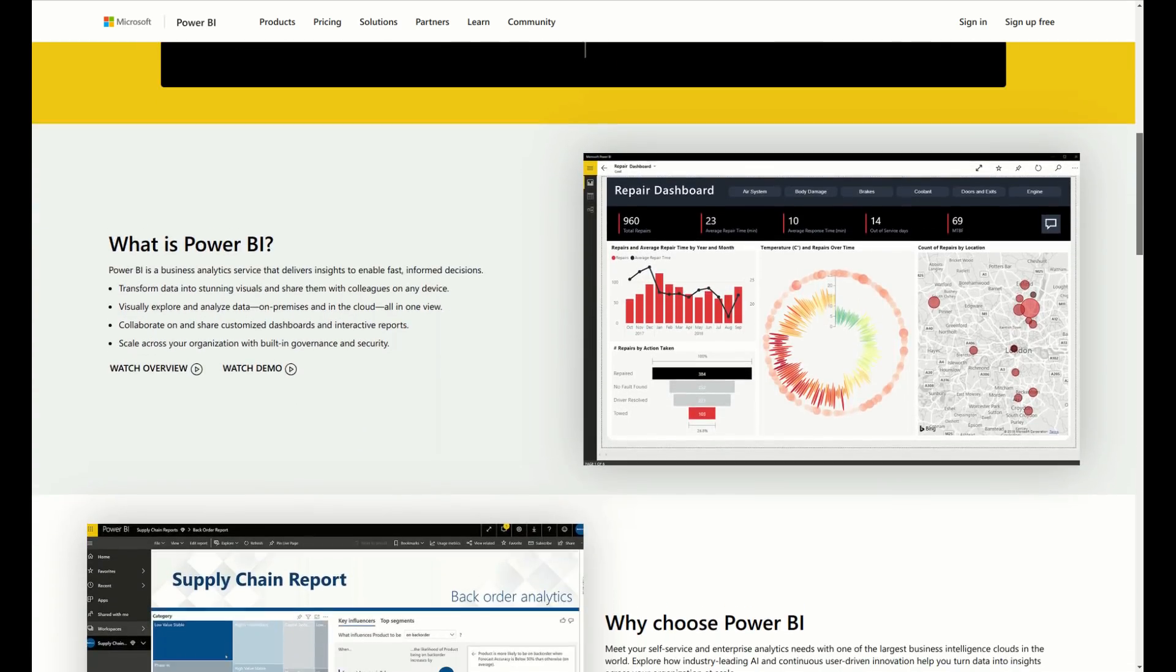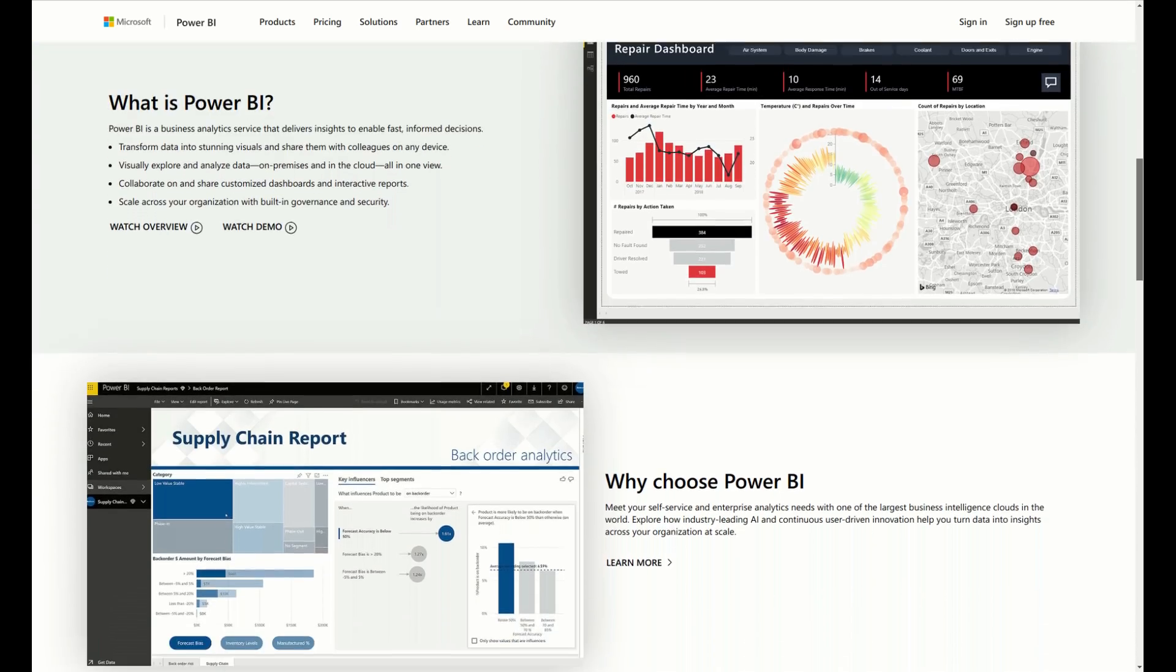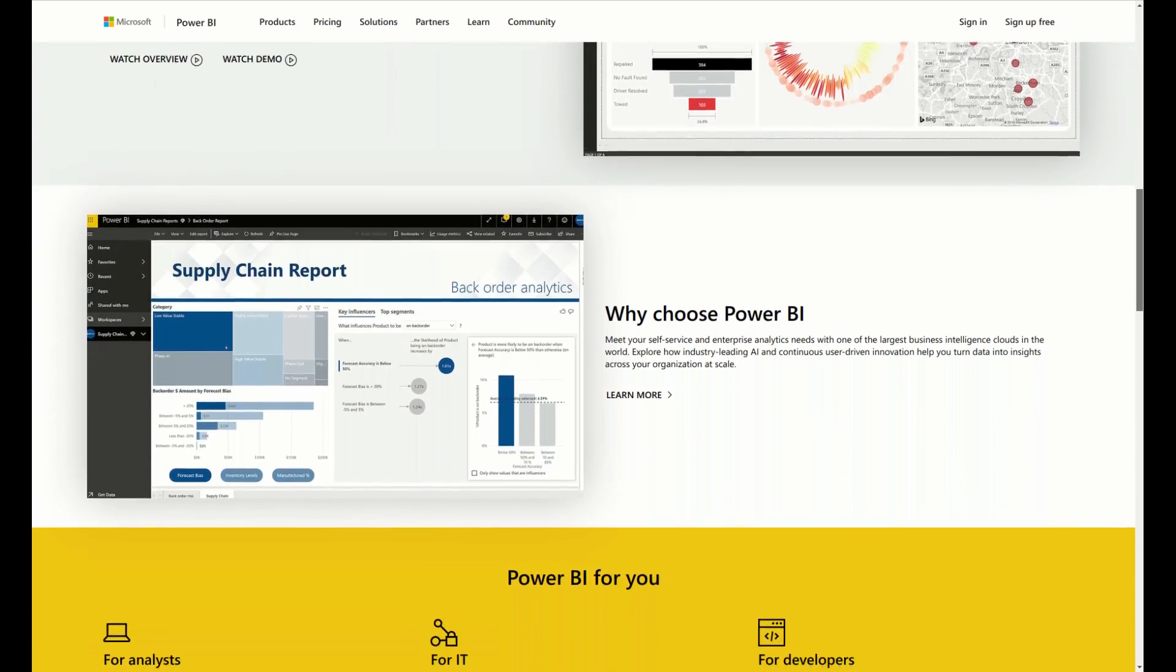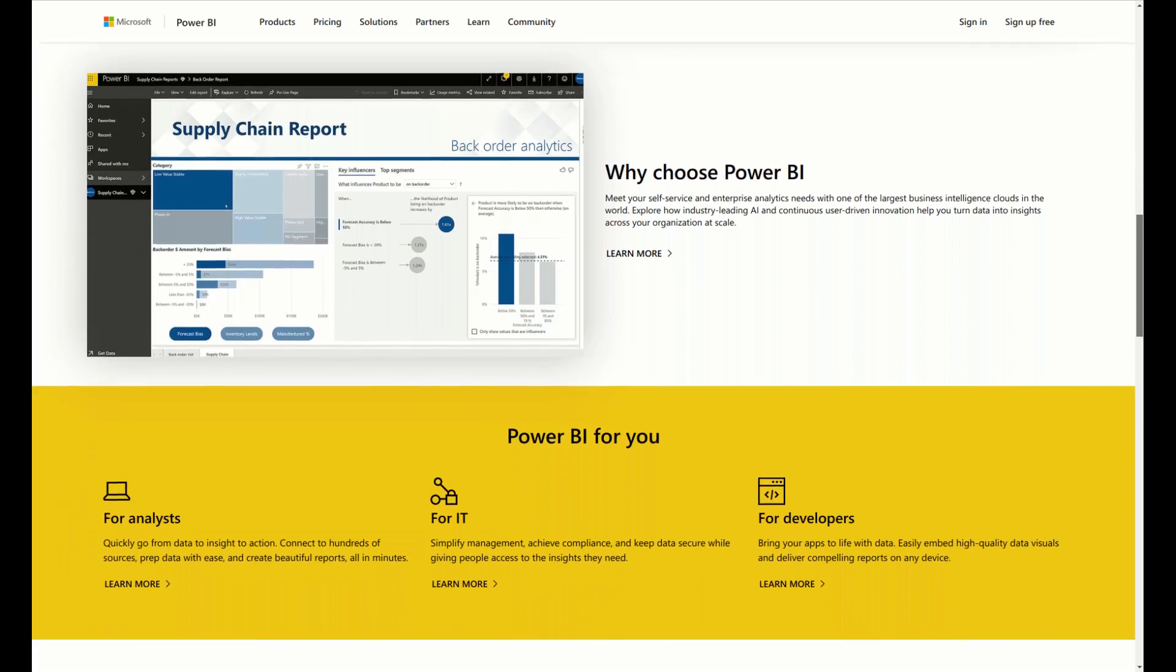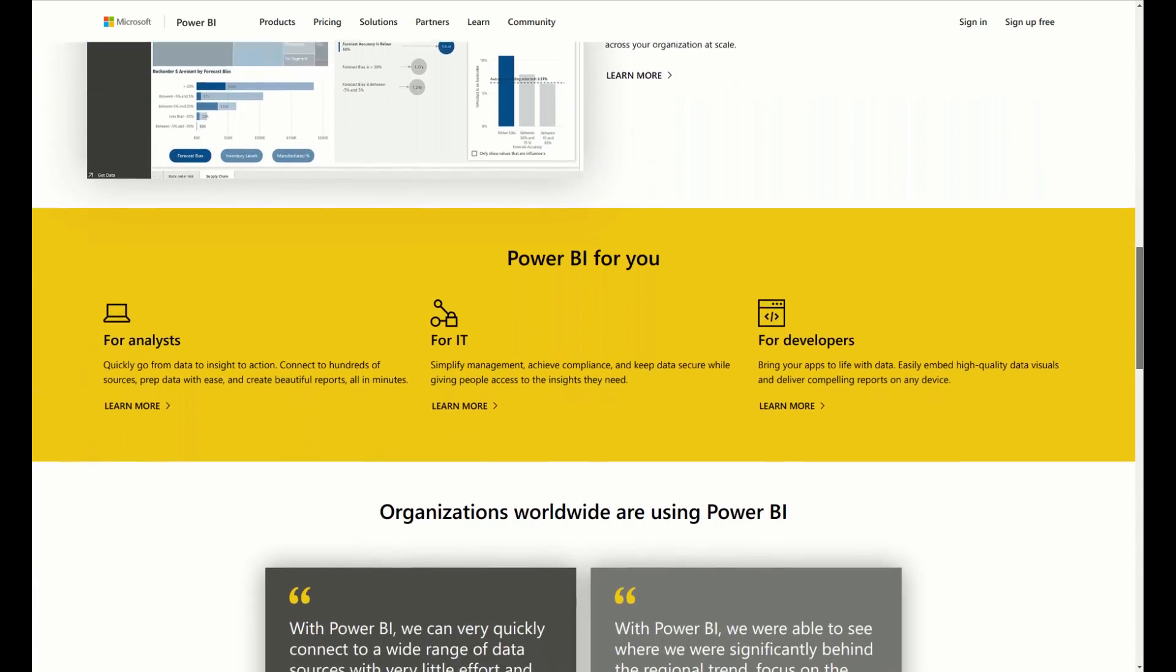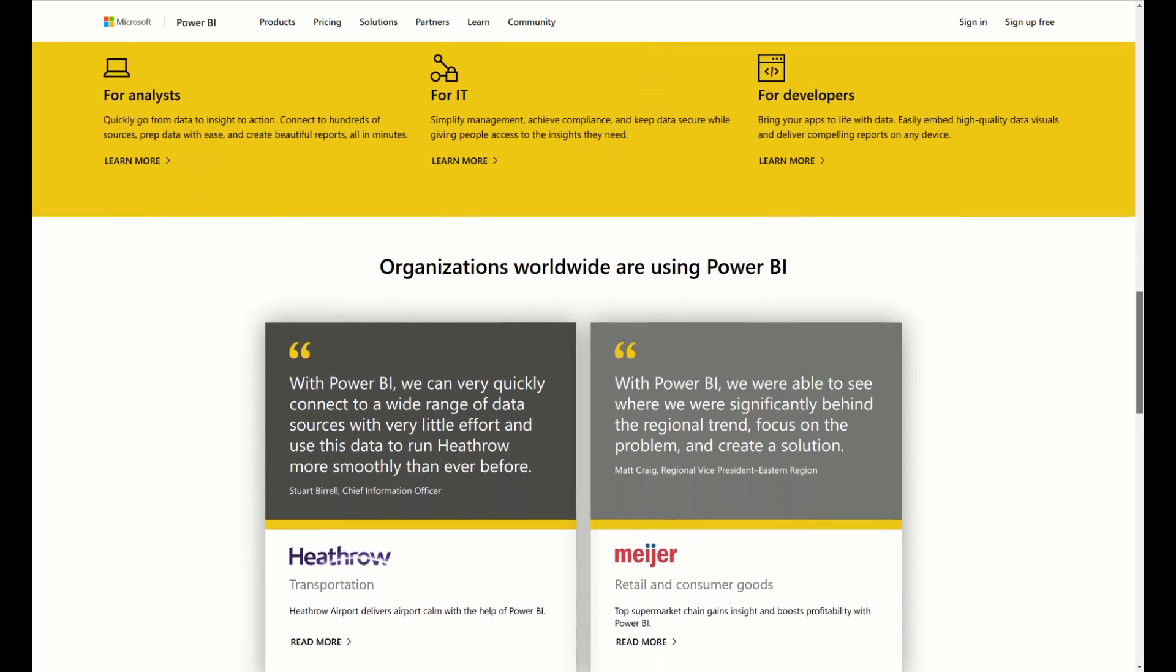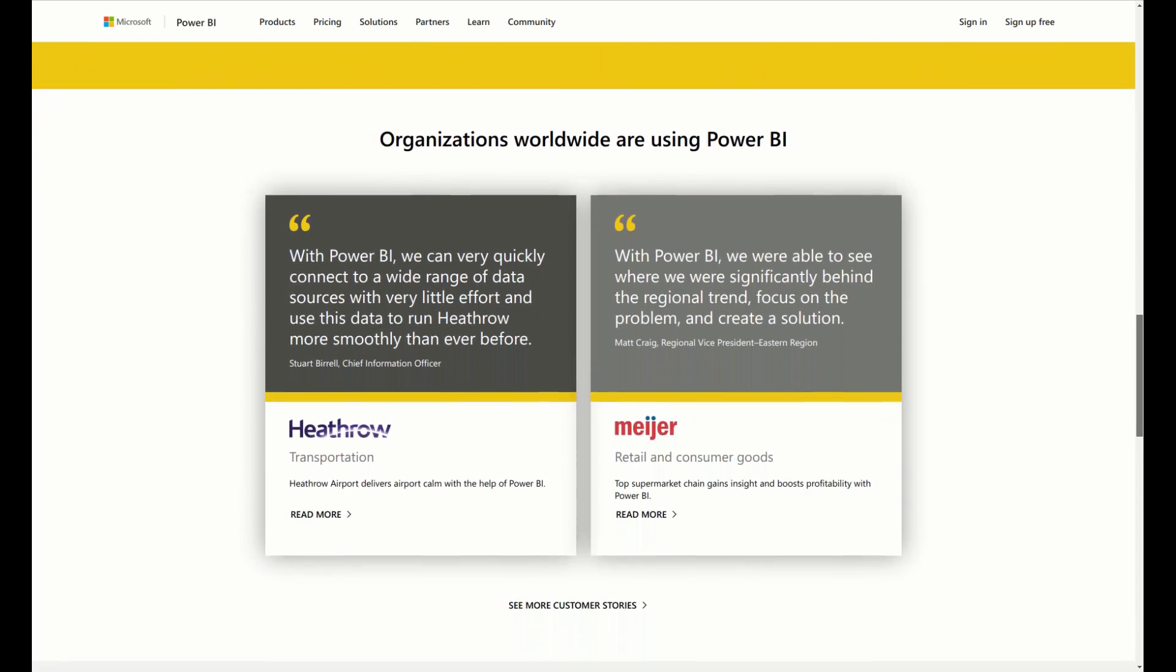Transform data into stunning visuals and share them with colleagues on any device. Visually explore and analyze data, on premises and in the cloud, all in one view. Collaborate on and share customized dashboards and interactive reports. Scale across your organization with built-in governance and security.